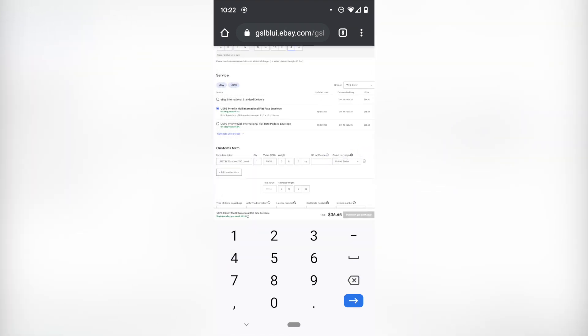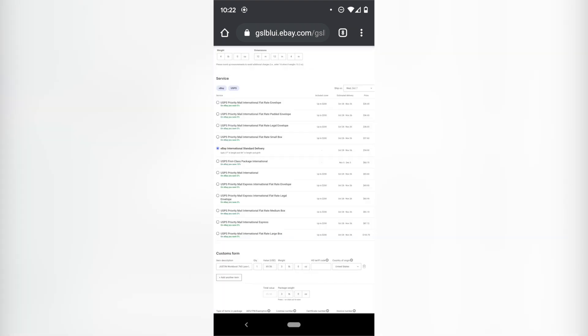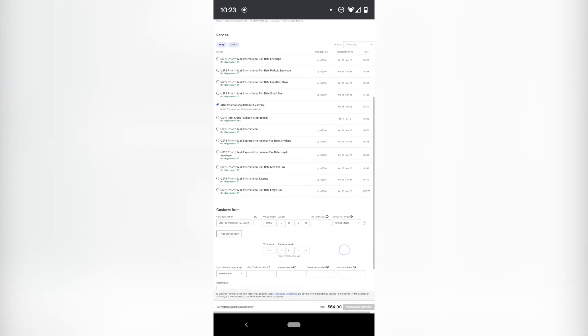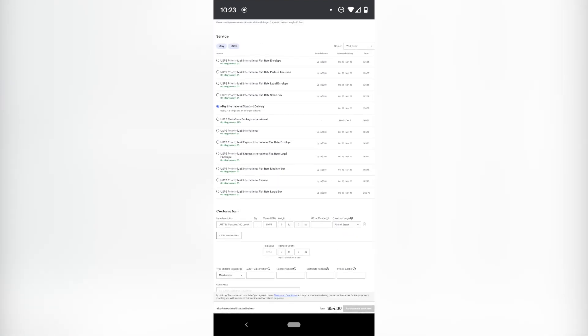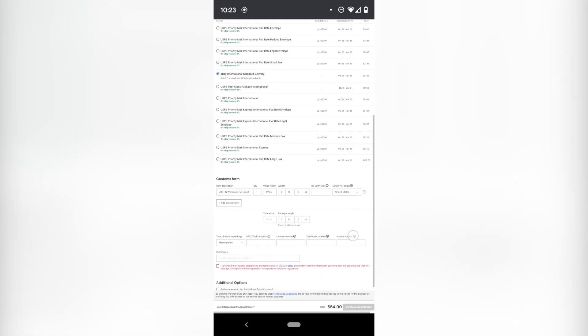And then eBay international standard delivery is $54. I'm not going to be using flat rate envelope, flat rate padded or legal. I'm not going to be using first class and these other ones are more expensive as well. So we're not going to be using any of those.